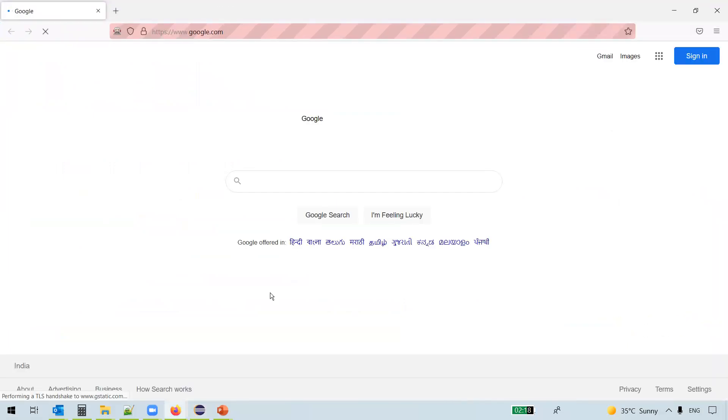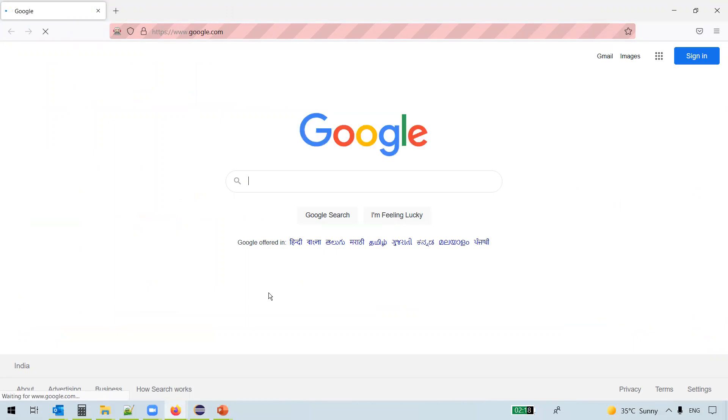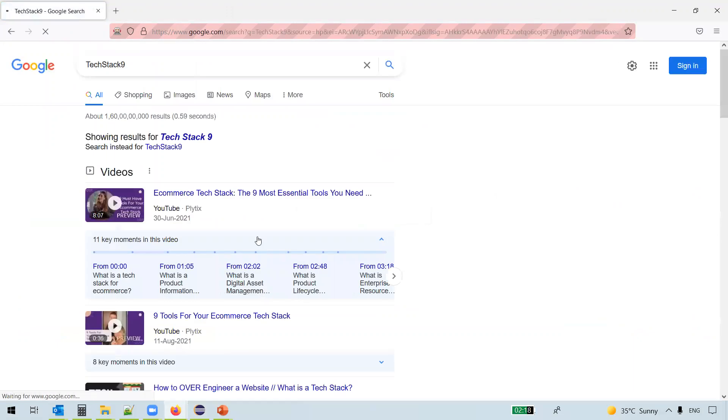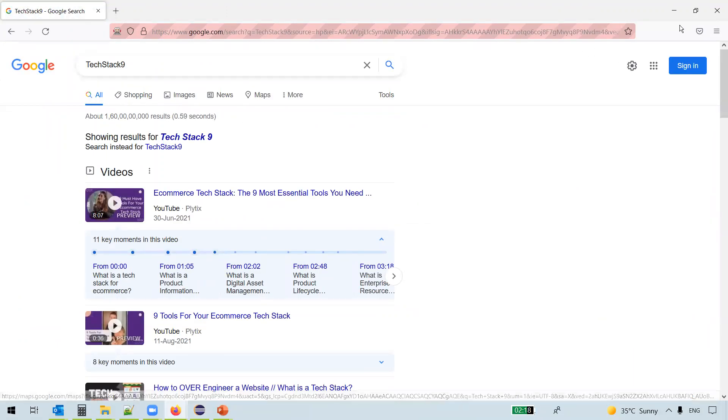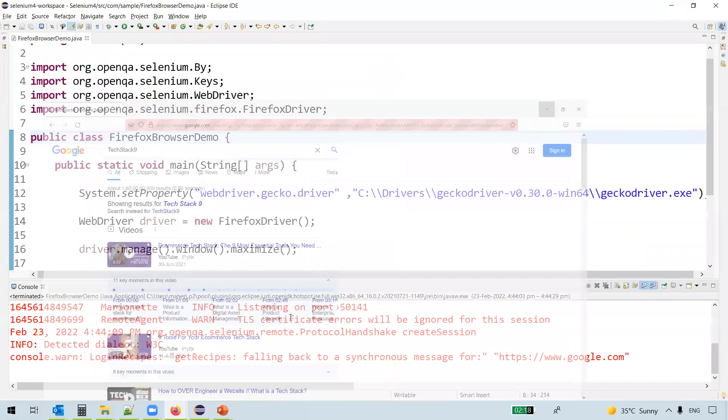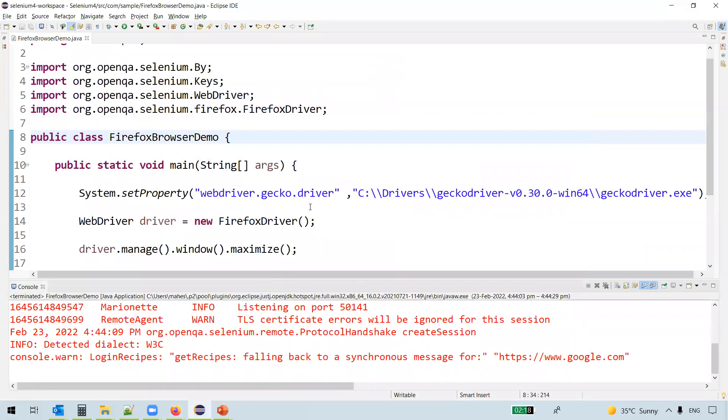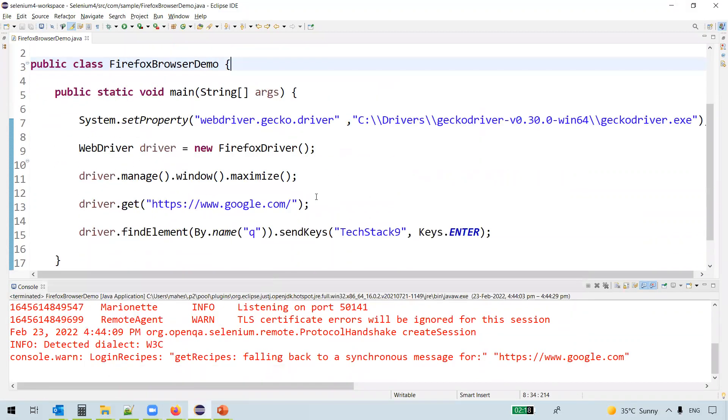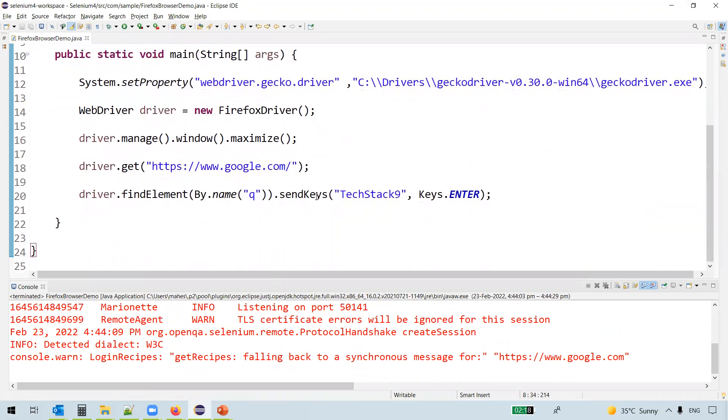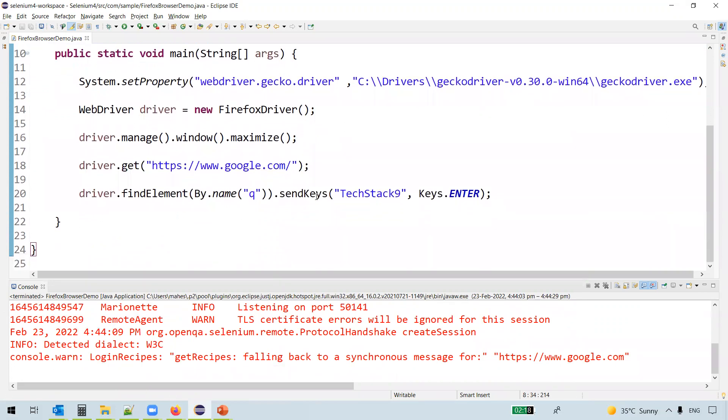So we now get to the google.com and it has to search for some text. It seems like the network is slow. Yes, you can see here TestAtNine has been searched on google.com.